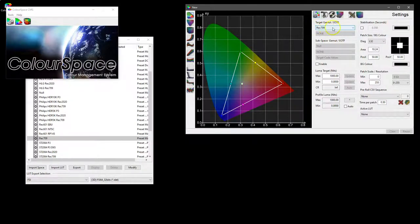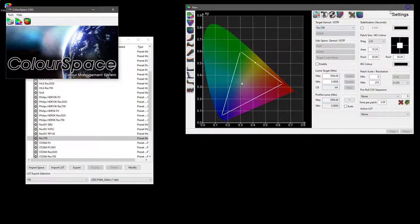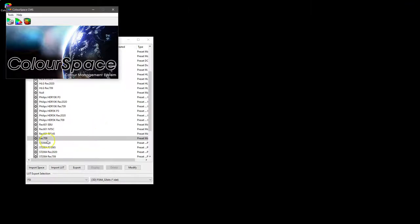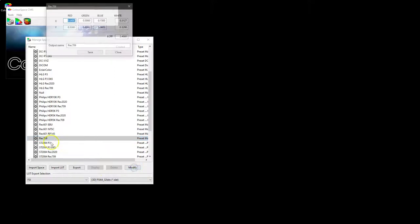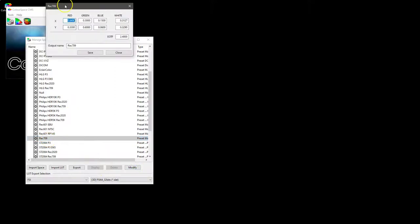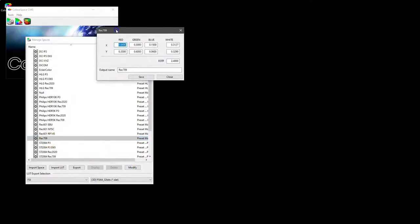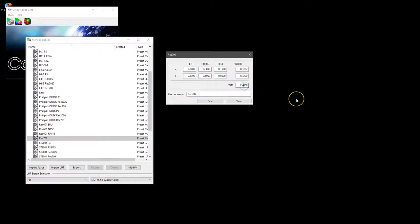But if we go back to our managed spaces, we can modify Rec 709 and we can choose to enter a different gamma, say 2.35, which was an option or a standard use some years ago, and we can save that with a new name.